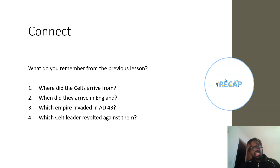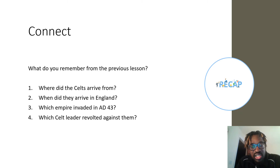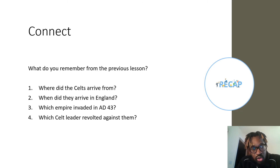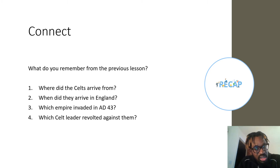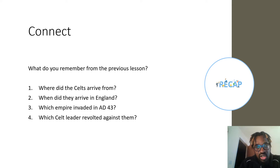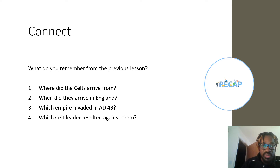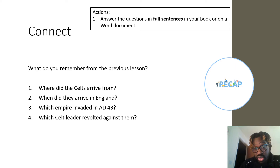First task: the Connect. As ever with a Connect, you're recapping what you learned from the last lesson. Go back and look at the work you did last lesson. There are four questions — I'm not going to read them to you, but we want the answers to those questions. Go and look at the work you did on the Celts, the very first migration lesson, and answer those four questions in four sentences in your book or on Word, and upload to Teams.